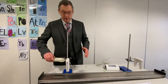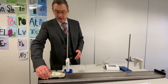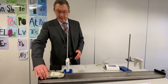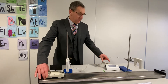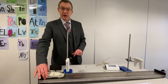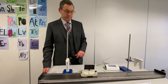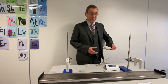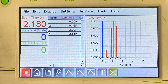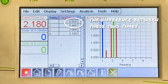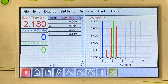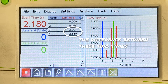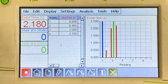So once again, I've got my sloping ramp. I put my trolley on the ramp and with the data logger ready to record, I let the trolley go and it rolls down the ramp. The data logger records the time it took to go through the first gate, the time it took to go through the second gate, and also the time interval between them.